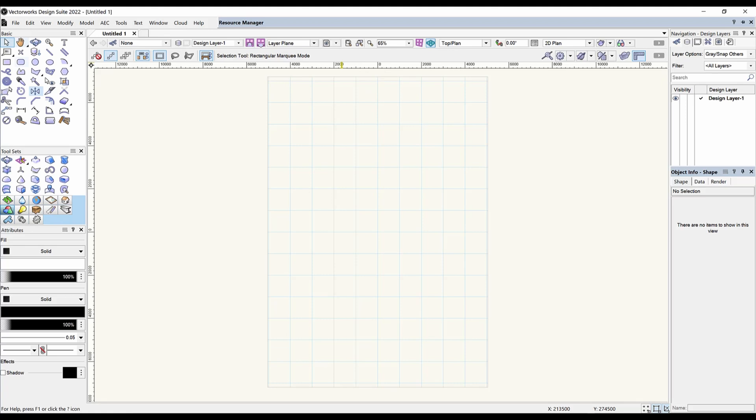Hello friends, thanks for being here. In my previous video I took you through the rectangle tool, the line tool, and the double line tool. In this video we are going to be looking at the polygon tool, the 2D polygon tool, and then the double line polygon tool. So let's begin.